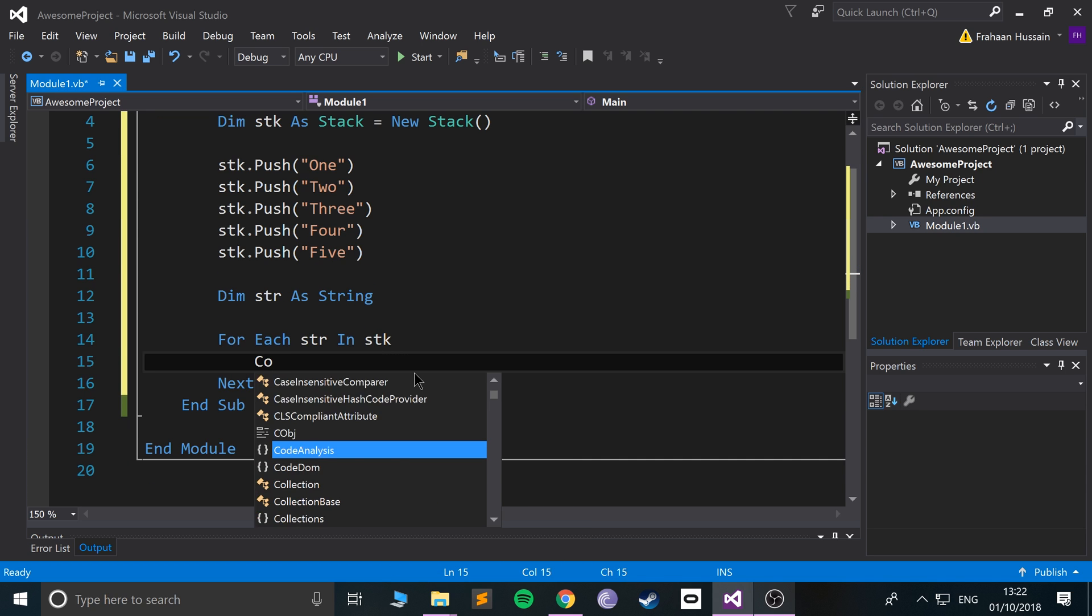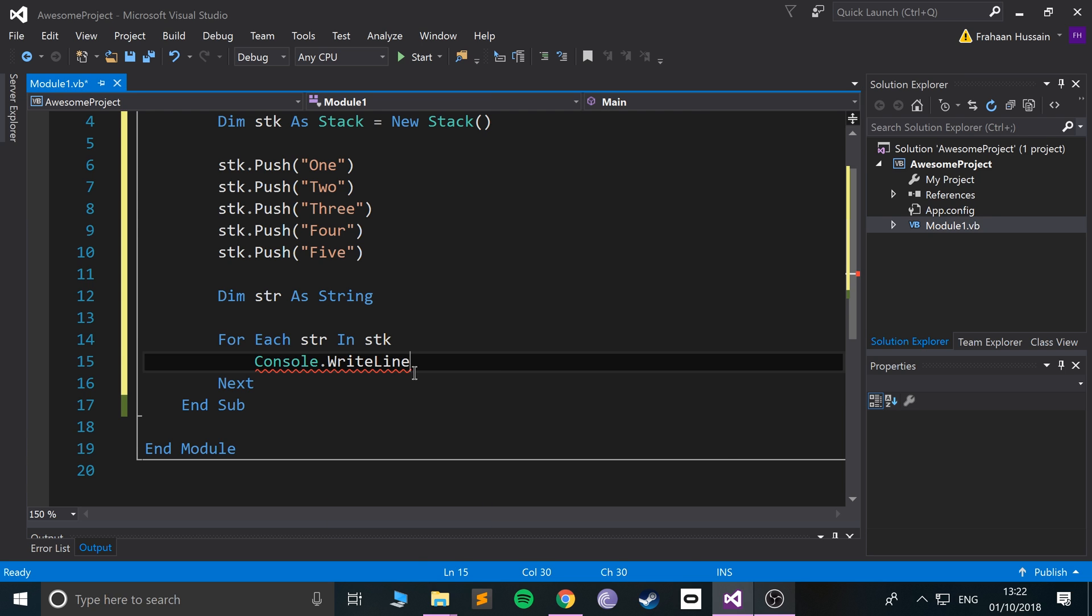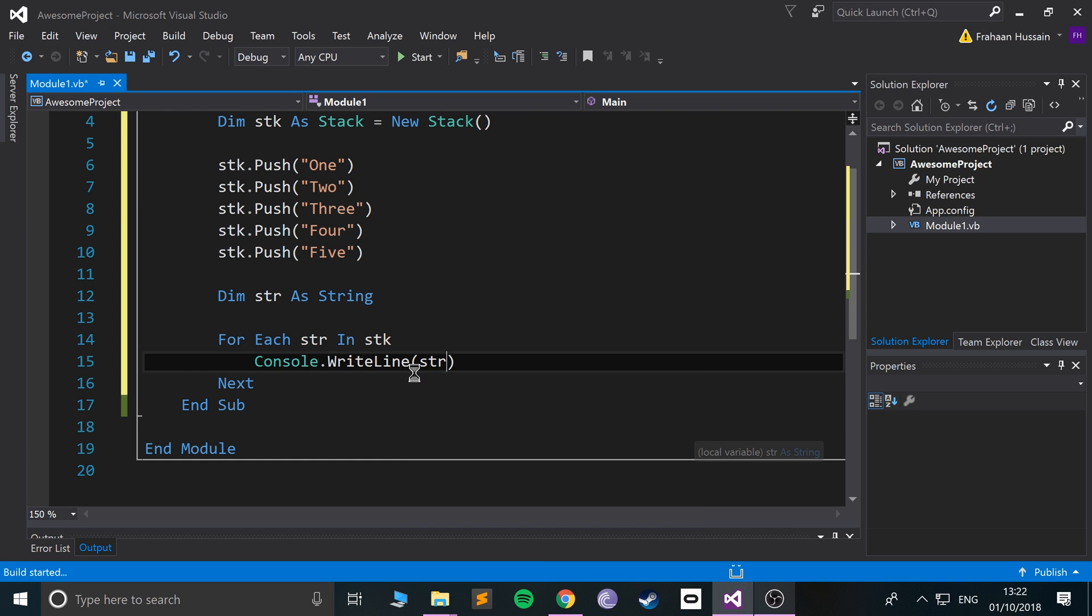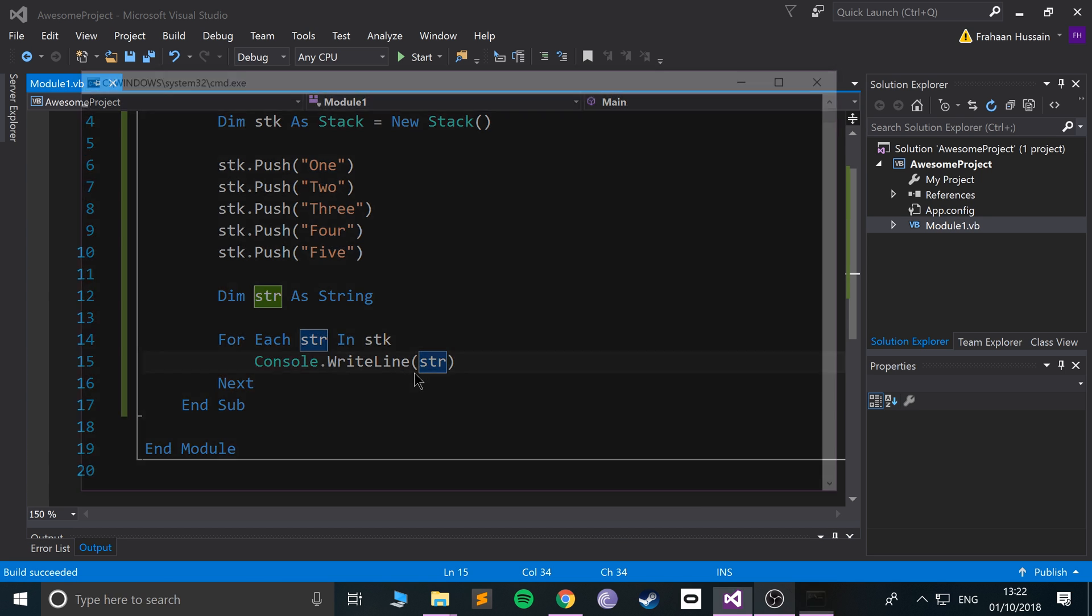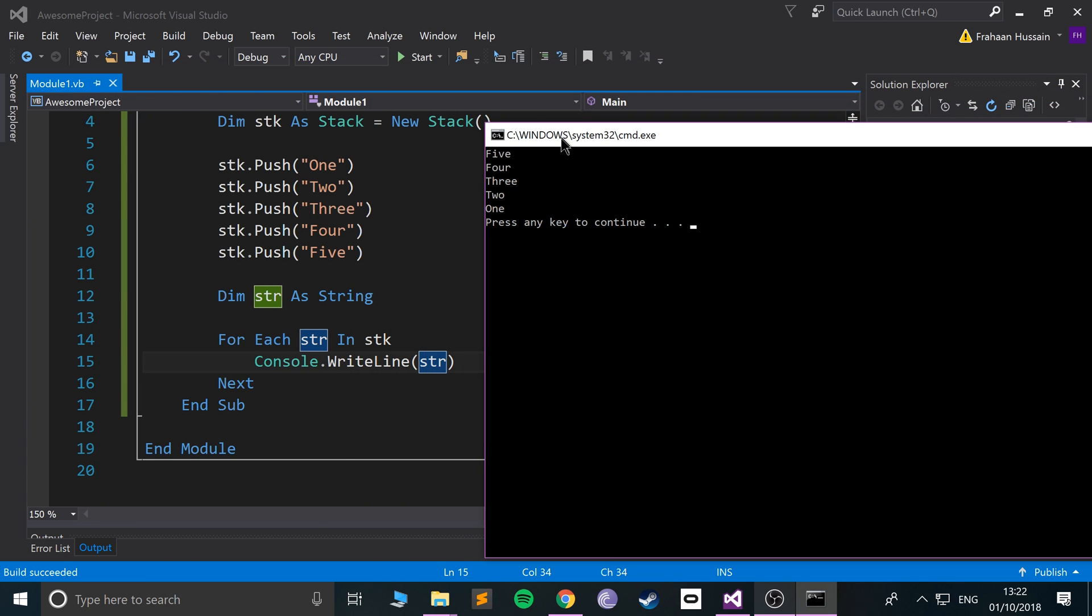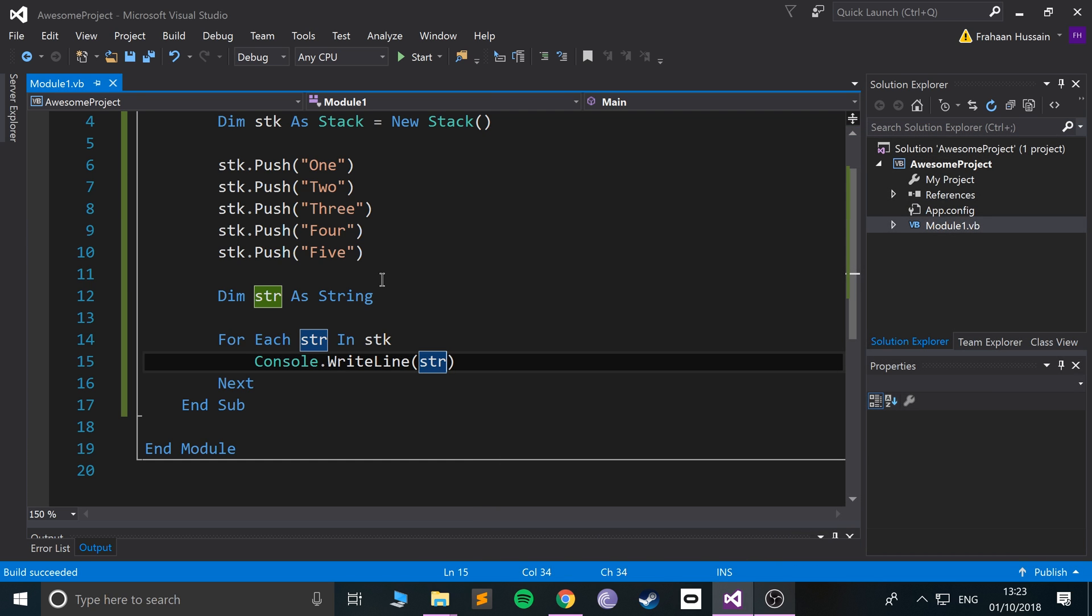And if we just do console.writeline and put str, run it, we get five, four, three, two, one. So it's in reverse order. The first one it has access to is the last one that has been added. And you can add more, it'll be the same principle.